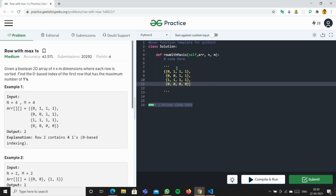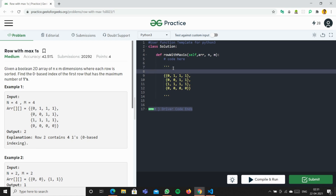Since this is a sorted matrix, what we can do is loop through each row in the matrix. We'll assign left, right, and mid pointers, and then perform binary search on each row. We'll check if mid is 1 or not.